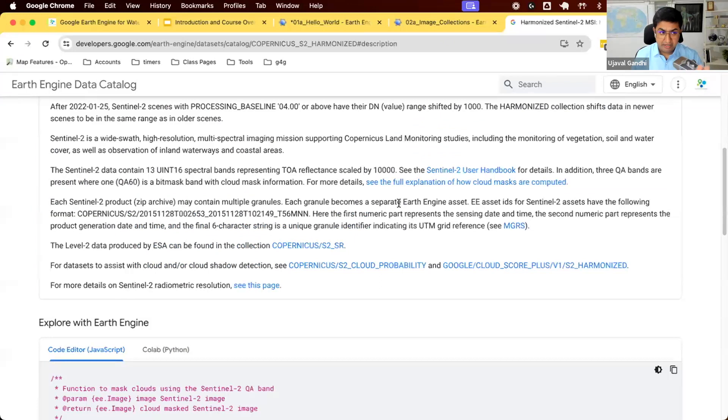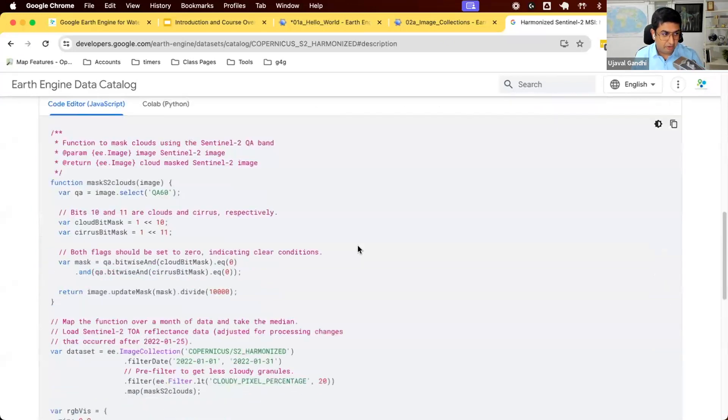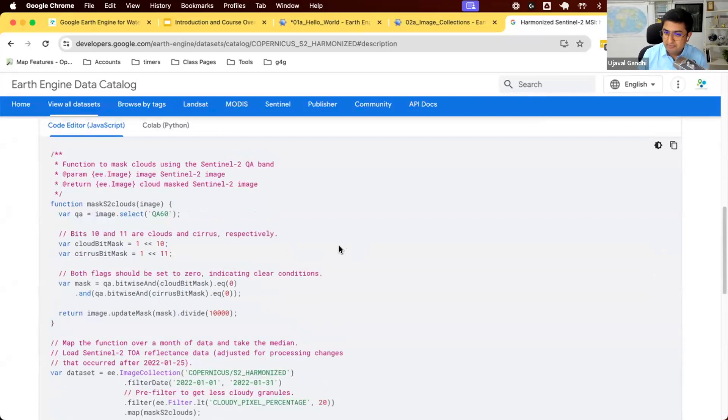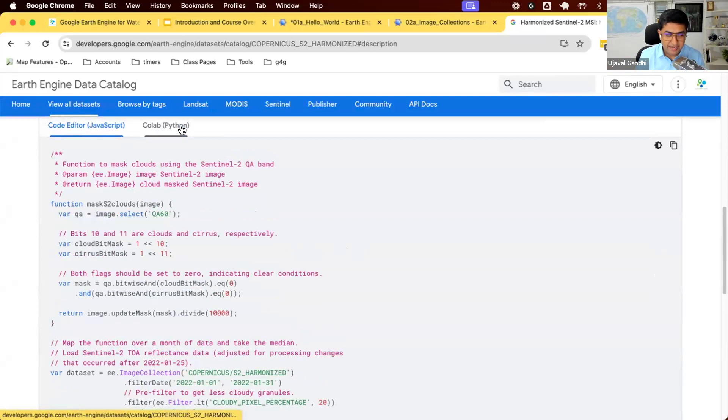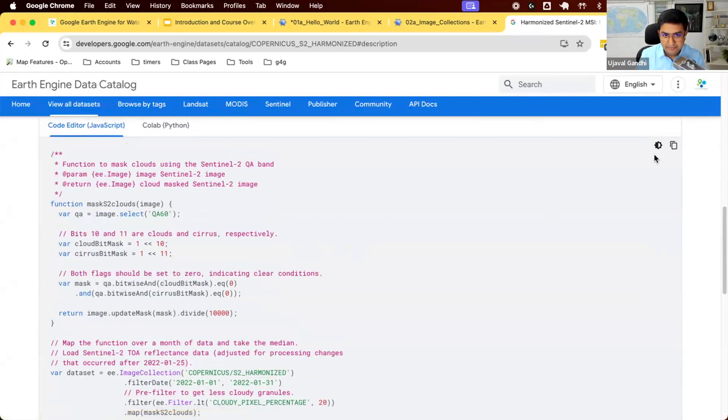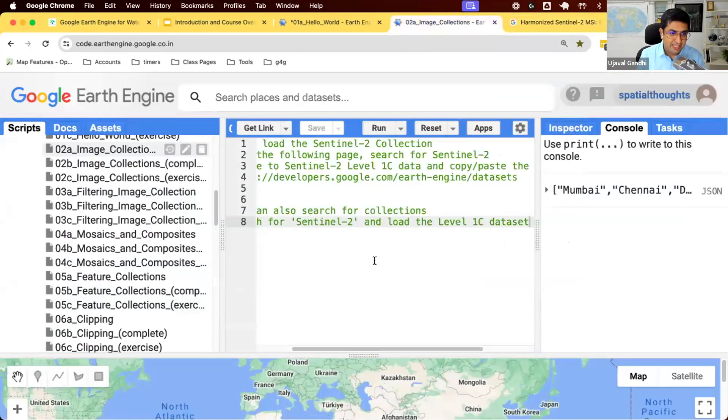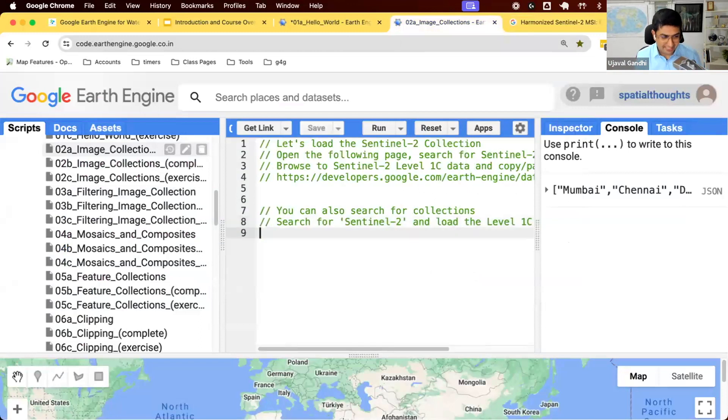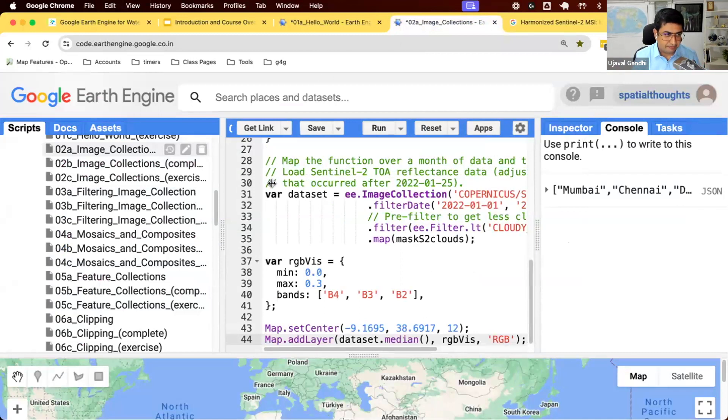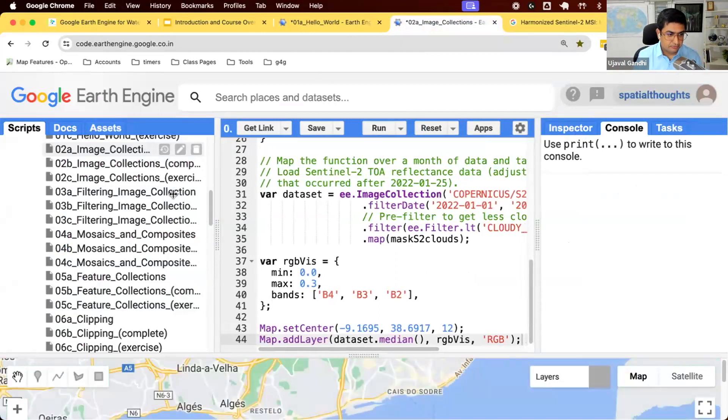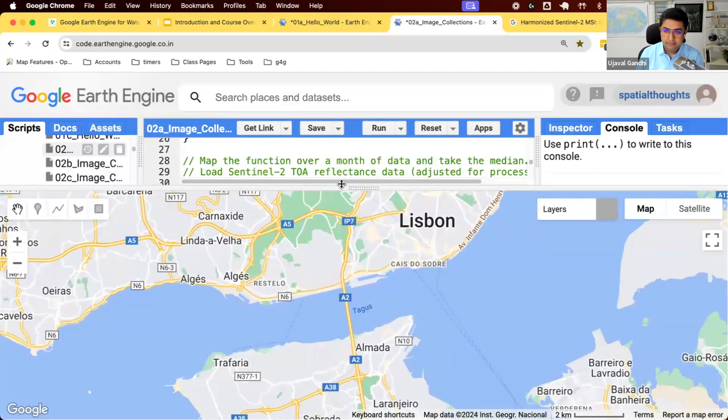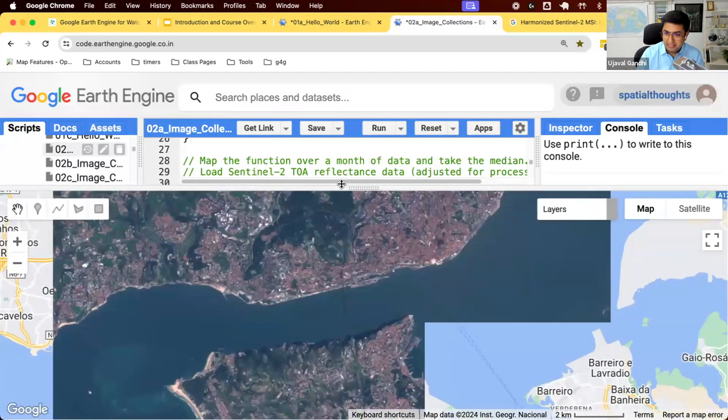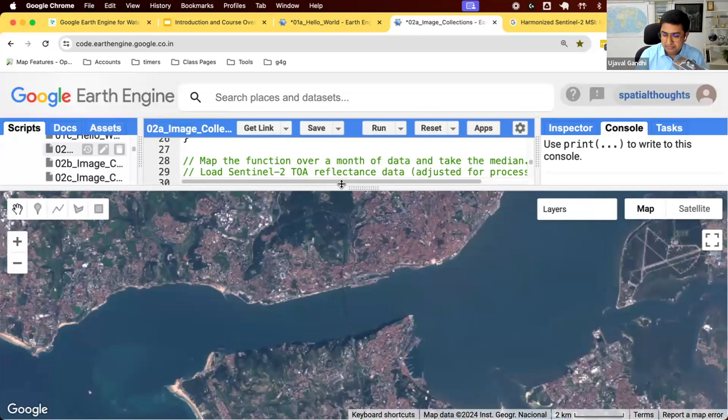So along with this, you also have this at the bottom where you have some code snippet that is available that allows you to take this data and visualize this in Earth Engine. So we can try this out. So I can take the JavaScript version. There's a Python version also available. So you can use either. Let's take the JavaScript version, copy this. There's a copy code sample available. Come back to Earth Engine and I'm going to paste it here. And just simply copy-paste the code snippet. And I'm going to run this. And this shows you the Sentinel-2 imagery over Lisbon.